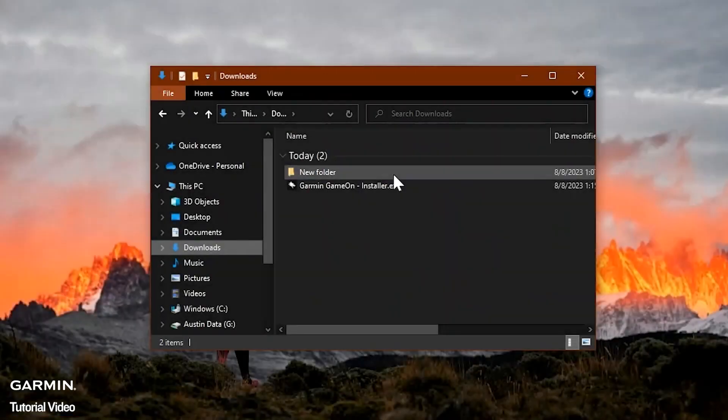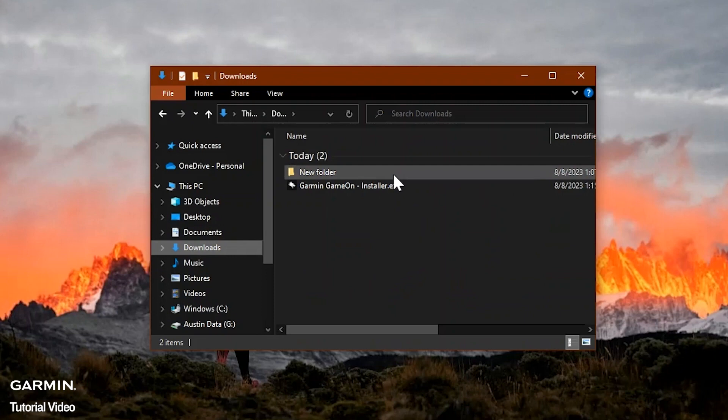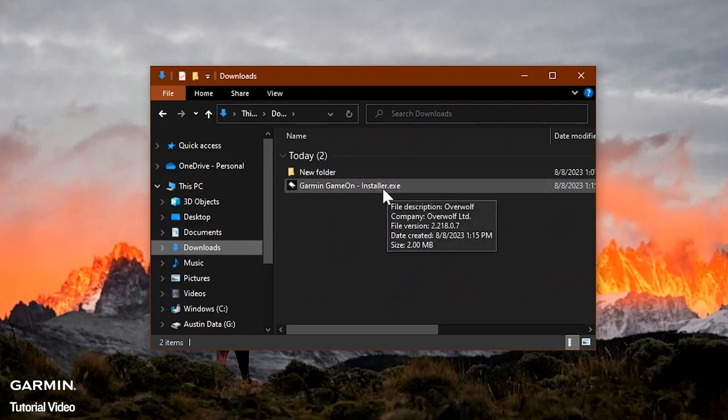Once the file has finished downloading, locate GarminGameOnInstaller.exe on your computer. Select it to start the installation.